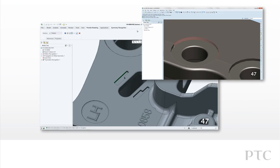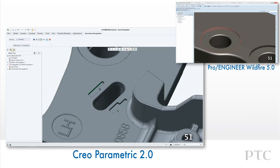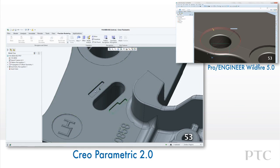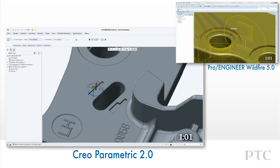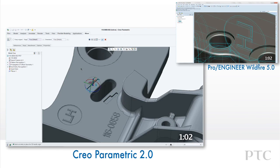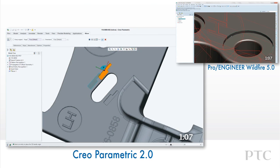Another helpful feature is the Symmetry Recognition command. In this example, we can enter the Symmetry Recognition feature and select a surface from each of the cuts that are symmetric. Creo Parametric identifies similar features based on symmetry. We can easily select all the geometry for one cut and then use the Move command to change the position of the feature.